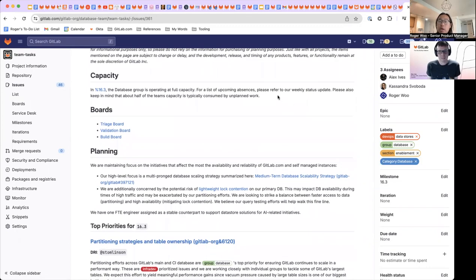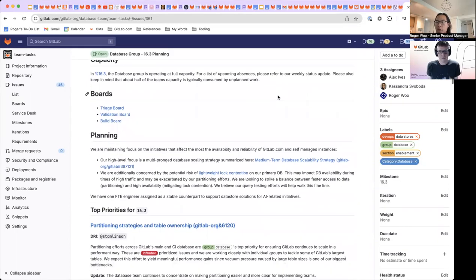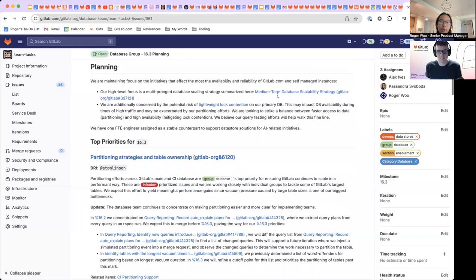And also, we just need to call out that about half the team's capacity is typically consumed by unplanned work. So we've got some priorities, but progress is generally going to be slow and steady across the board.